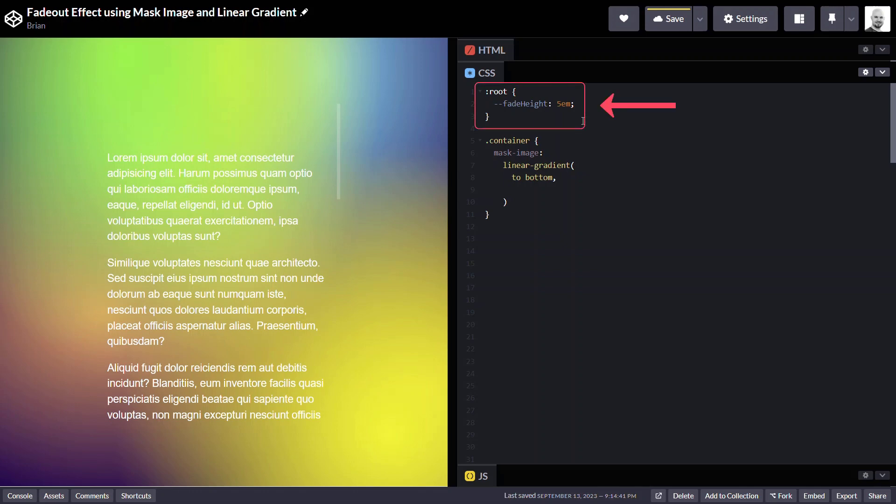And one of the things that I've gone ahead and done is I've determined that I want my fades to be about 5em tall. So, I went ahead and made a custom property so that I can use this throughout my gradient, because I'm going to need to use it multiple times.